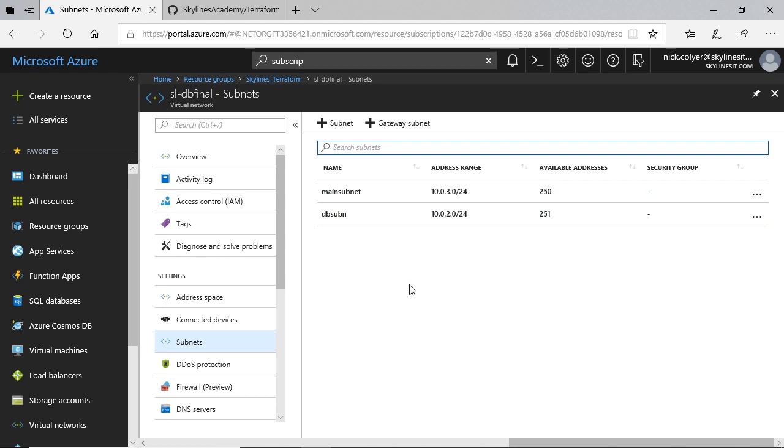subnets that get created inside there. So you can see two subnets were created. Those are additional resources as far as Terraform sees it when it creates. So it's not necessarily a one-to-one mapping. It's the resources Terraform creates in Azure, not necessarily just the resources in your resource group.